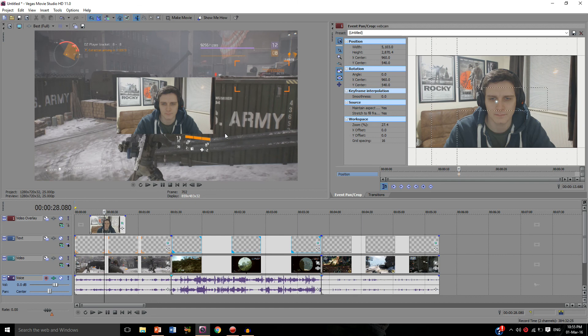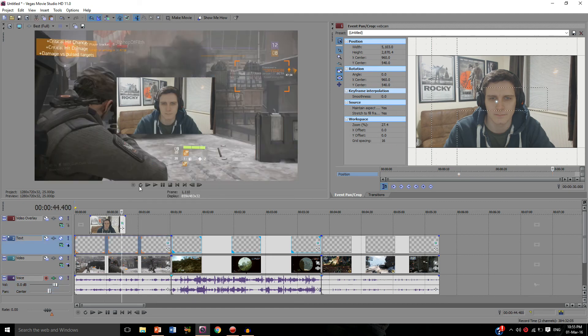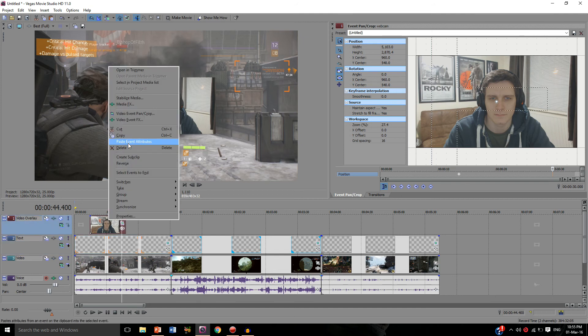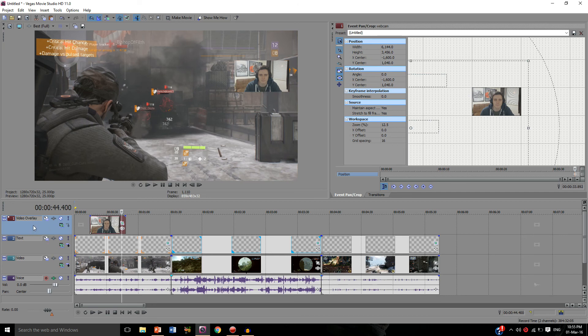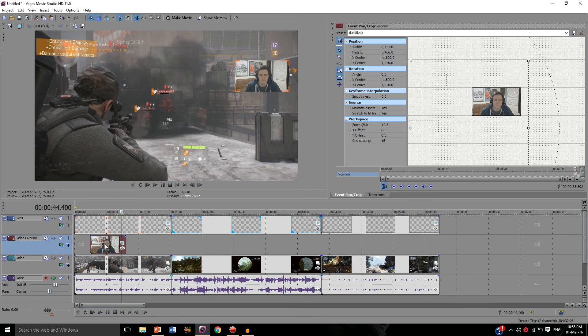We can go into the event pan crop button again and do it this way, but if you're using Sony Vegas Movie Studio or anything similar, you can actually right click the template, click copy, and then right click on the webcam and click paste event attributes. And this will make it the exact same size, there we go, as you can see. But as you can see here as well, the layers are all wrong. So you need to make sure the template is above the webcam layer, so it's gameplay, then it's webcam, and then it's your template.